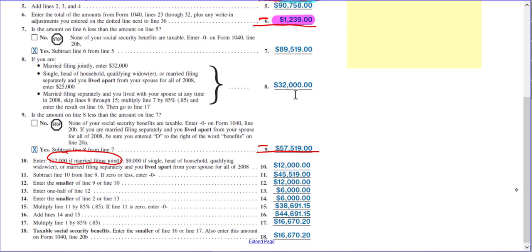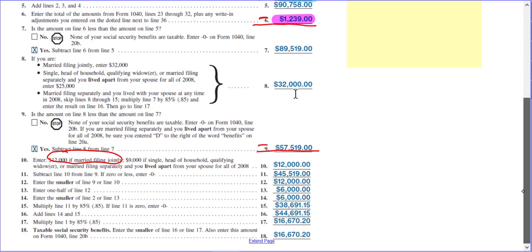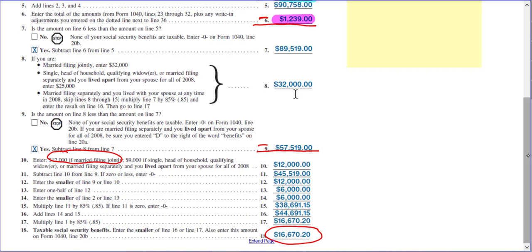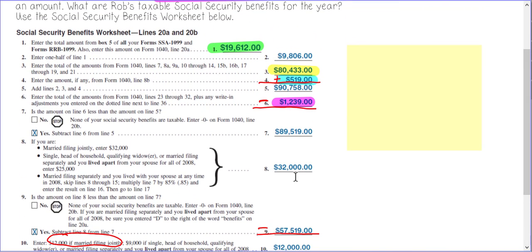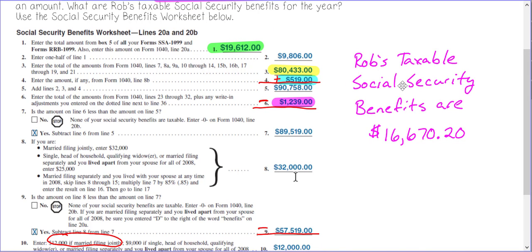Enter the smaller amount and follow the remaining directions. At the end, what they have computed is that his taxable Social Security benefits is $16,670.20. So he's not paying tax on the full $19,612 — only on $16,670.20. The worksheet works just like we did in our income tax unit: follow everything step by step, and don't let the whole form overwhelm you. Just look at it one piece at a time.